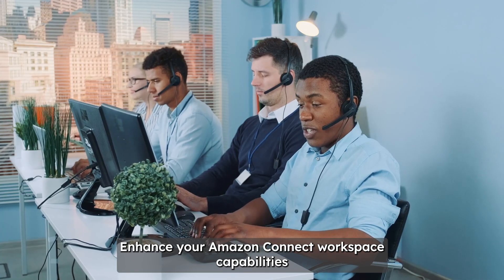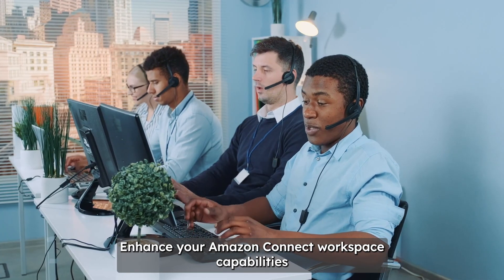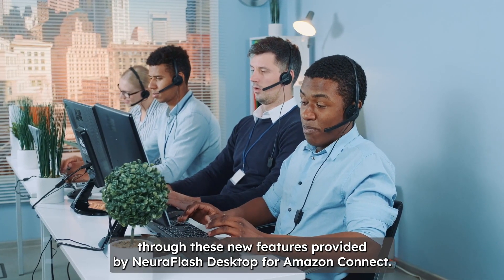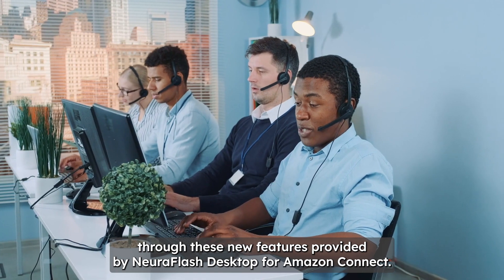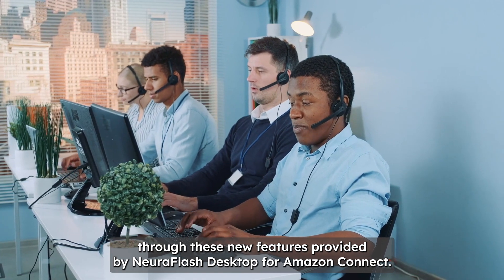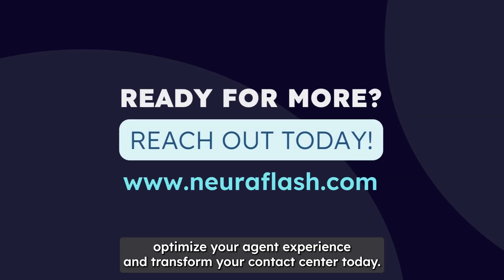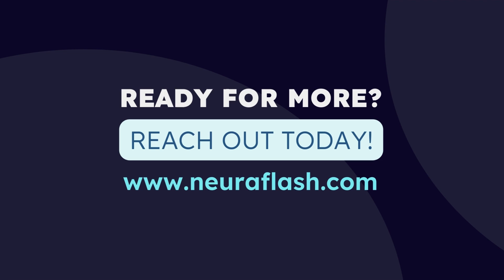Enhance your Amazon Connect workspace capabilities and improve customer experience through these new features provided by NeuroFlash Desktop for Amazon Connect. Connect with us to learn more about how you can optimize your agent experience and transform your contact center today.